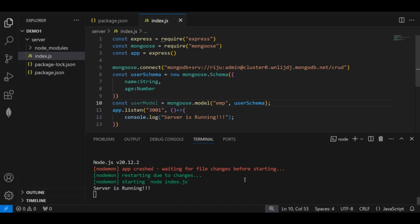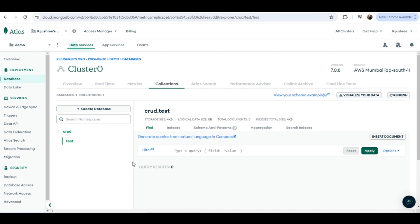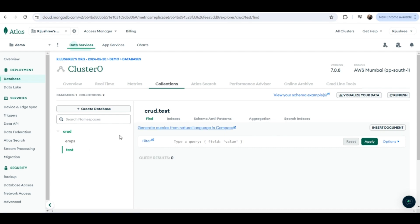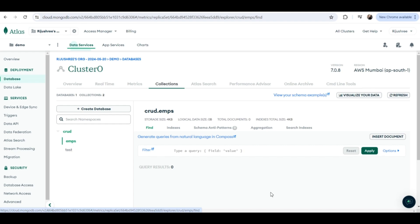Let's check the changes on MongoDB Atlas. This was previously our 'crud' database with the 'test' collection. After refreshing, you can see a new collection 'emps' has been added to it.